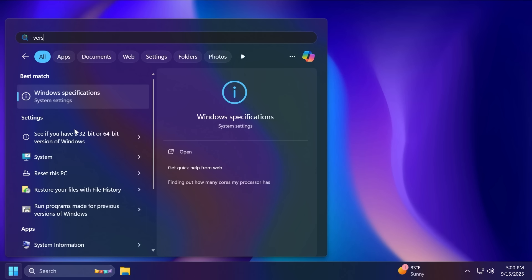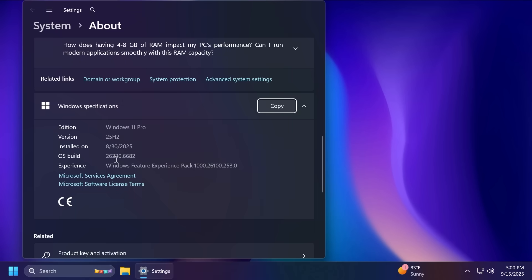In this video, we are talking about the build 26220.6682, as I've said, a preview for 25H2.